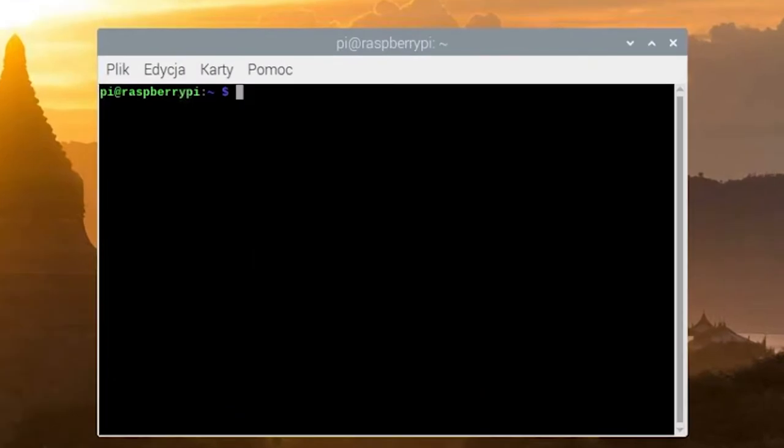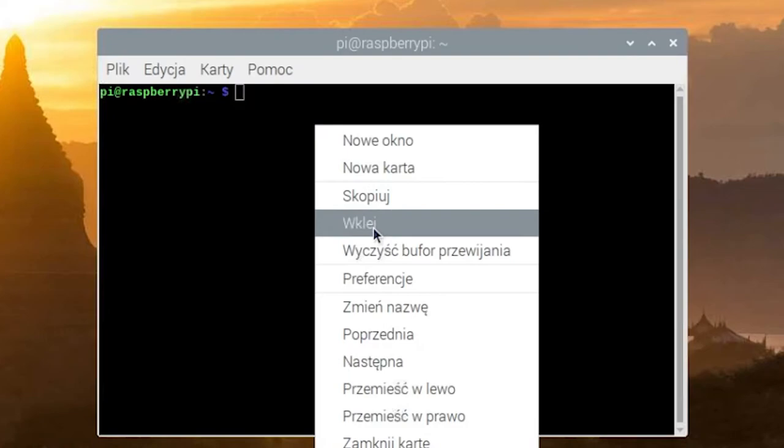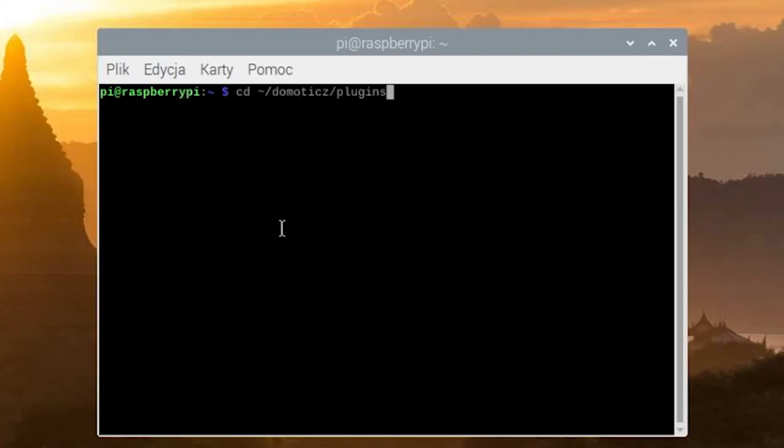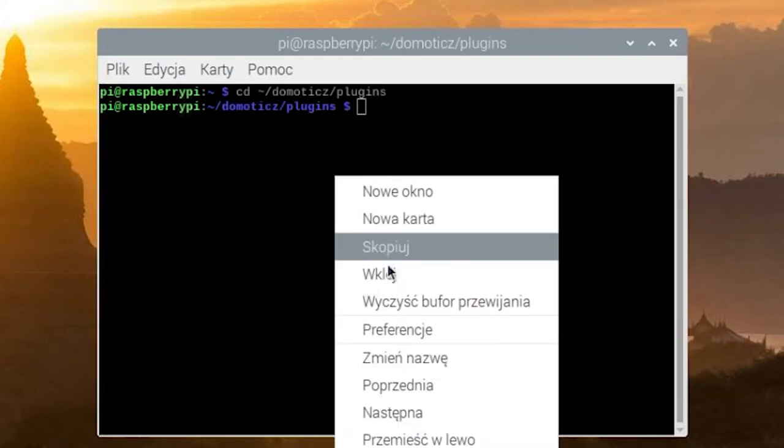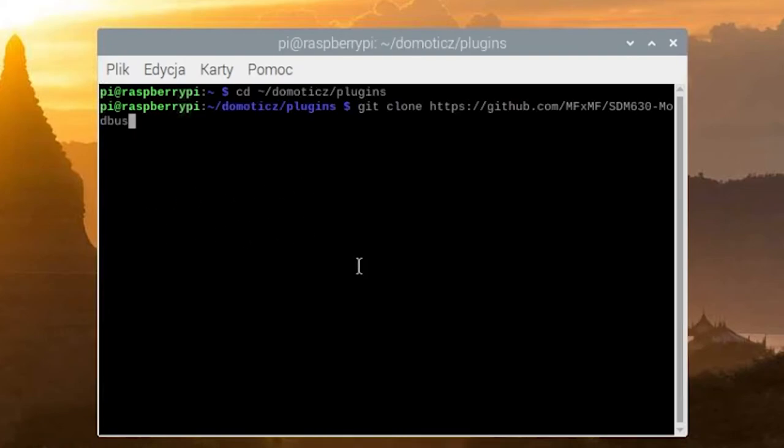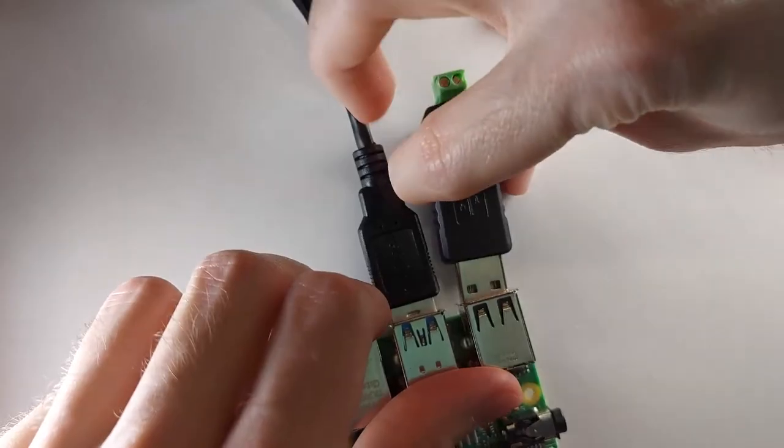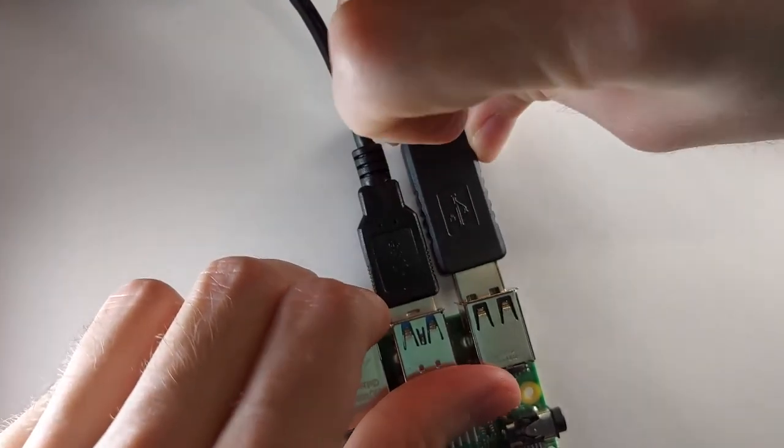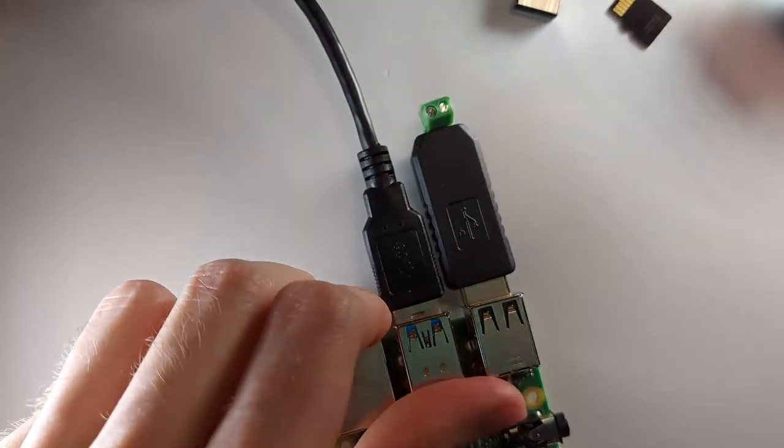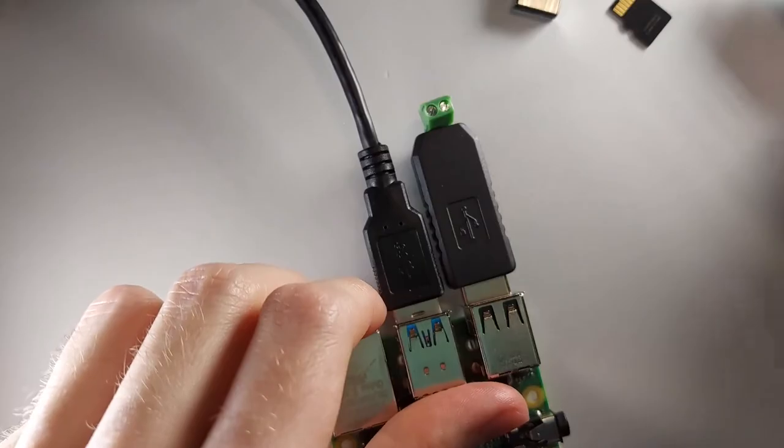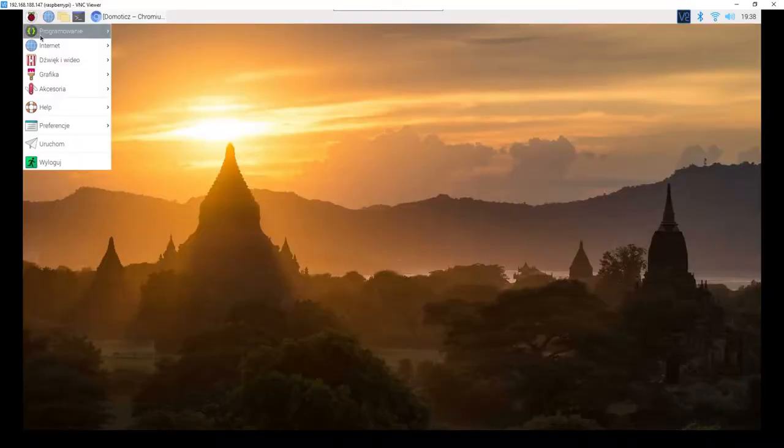We restart the console and install the plugin that supports the electricity meter. The first command sets the console location to the plugins folder, and the second command copies the plugin to this folder. Now we connect our USB to the RS-485 converter and reset the system.